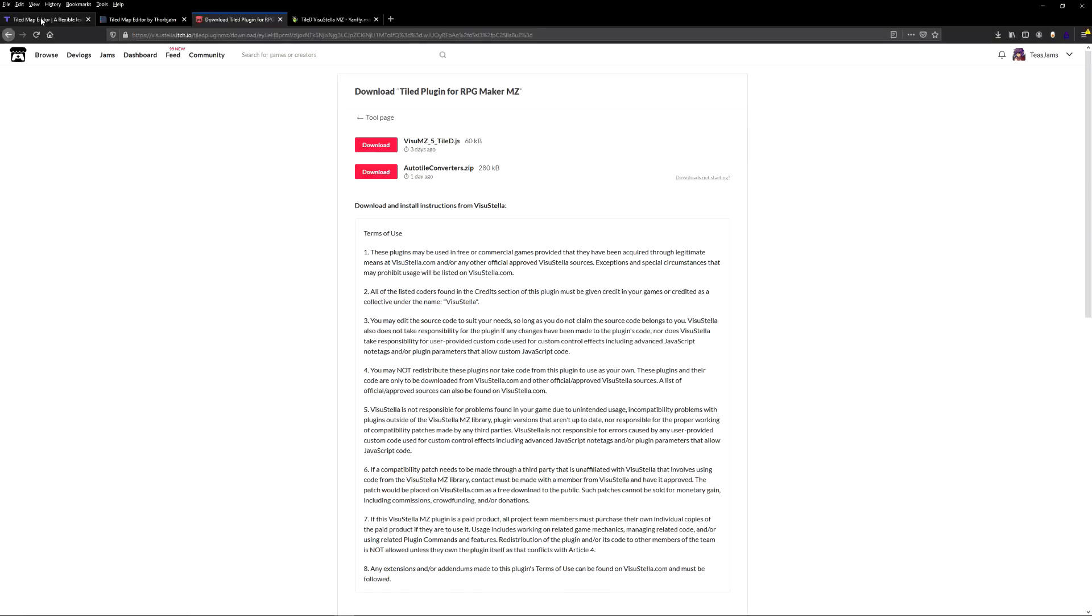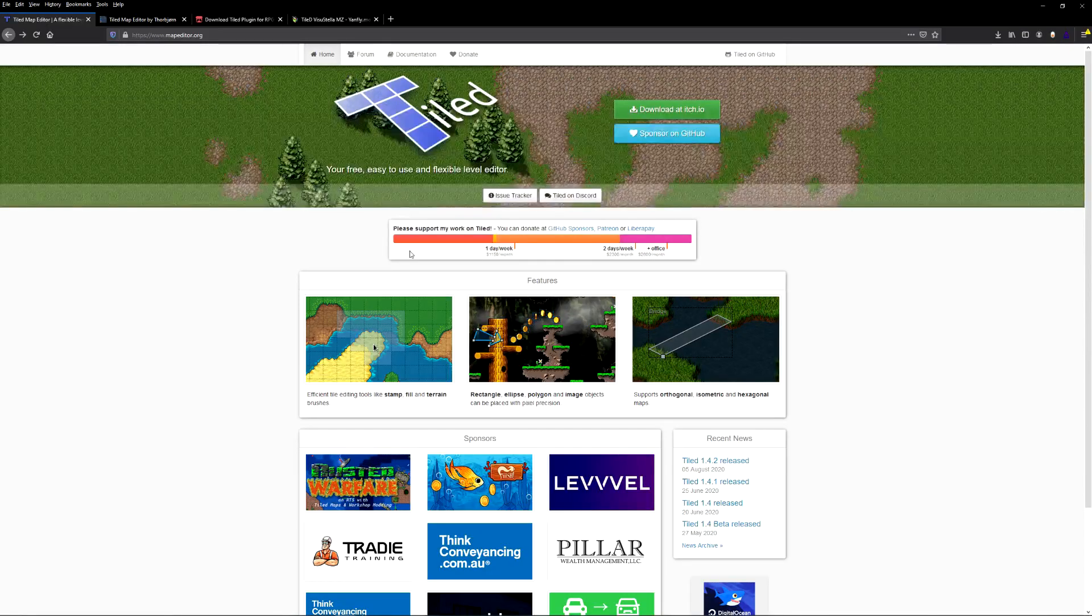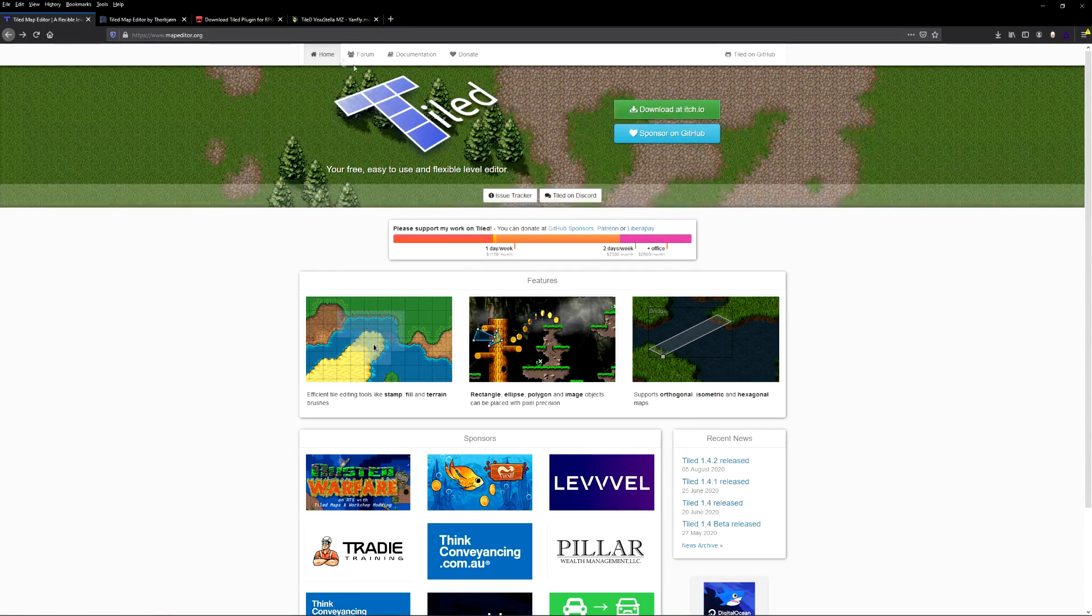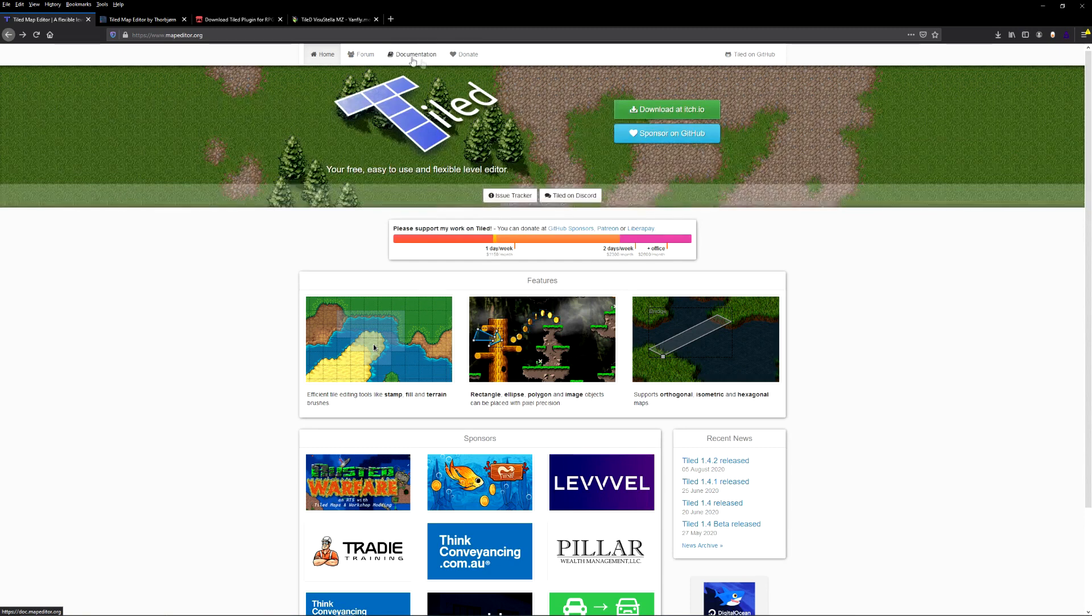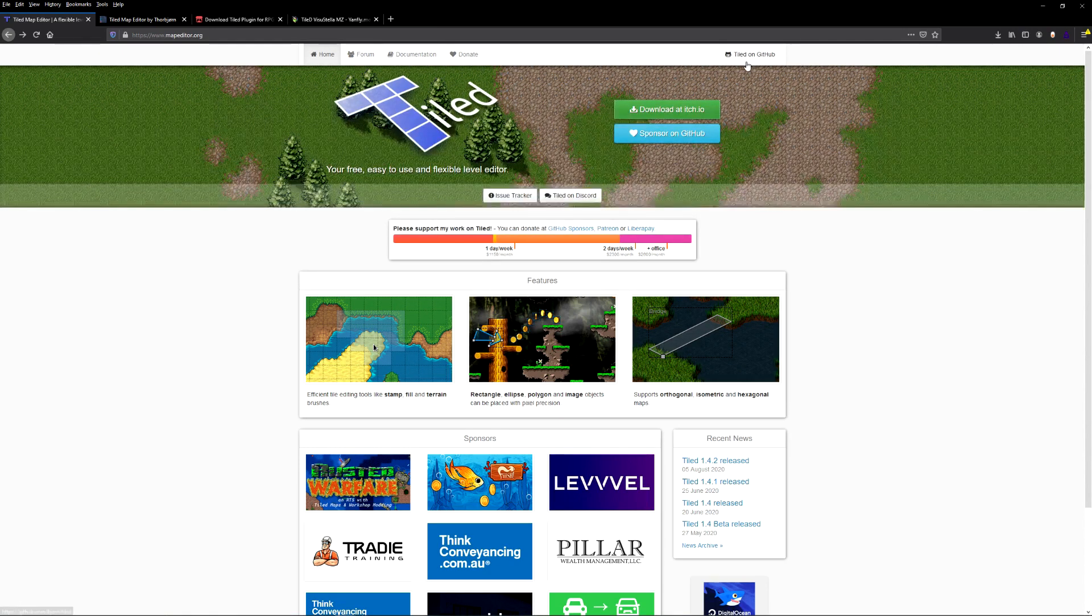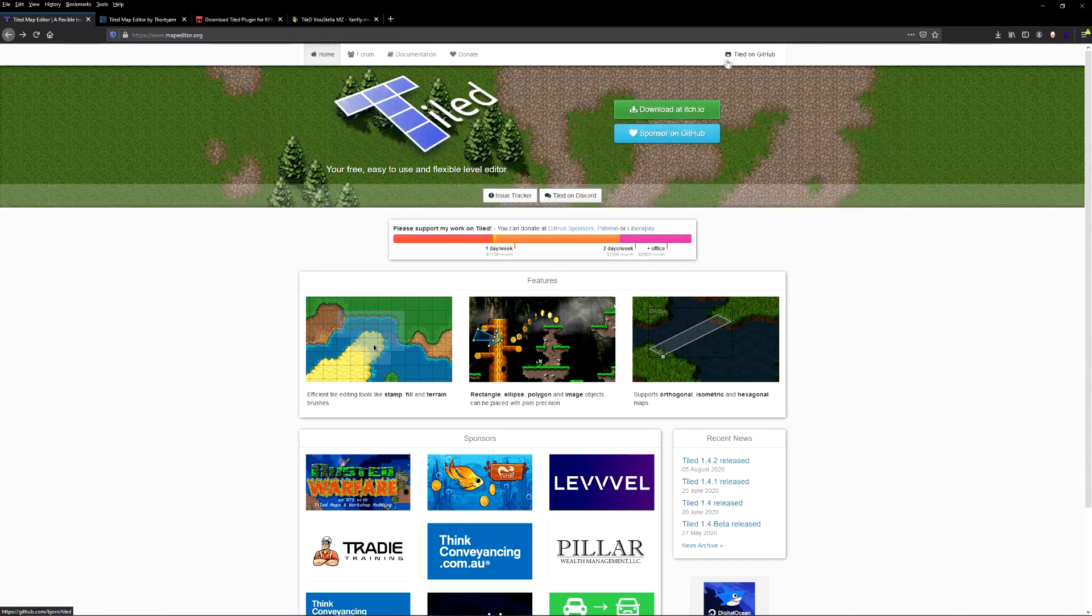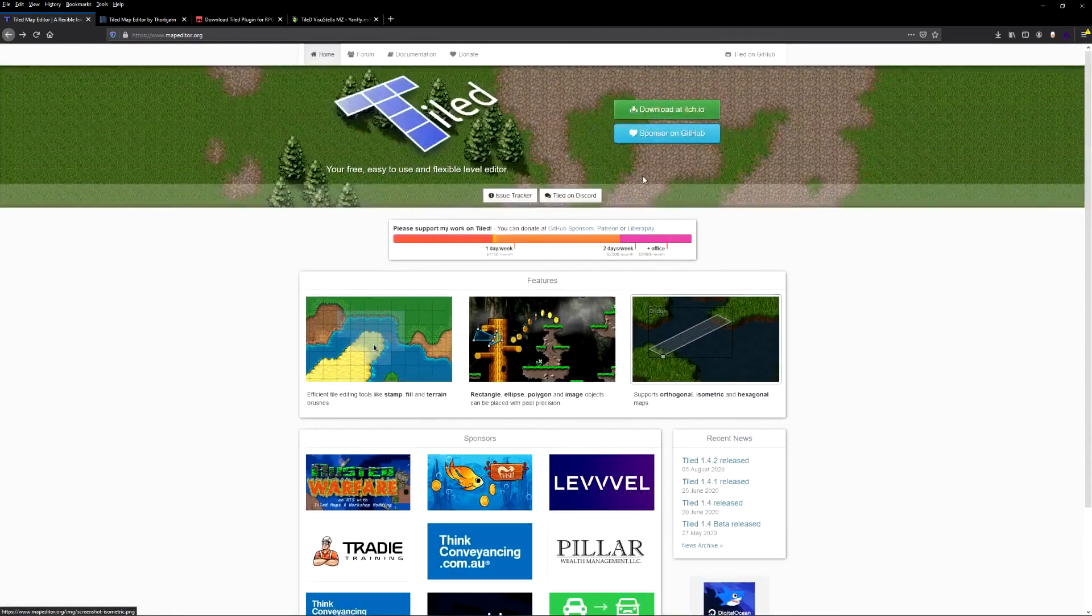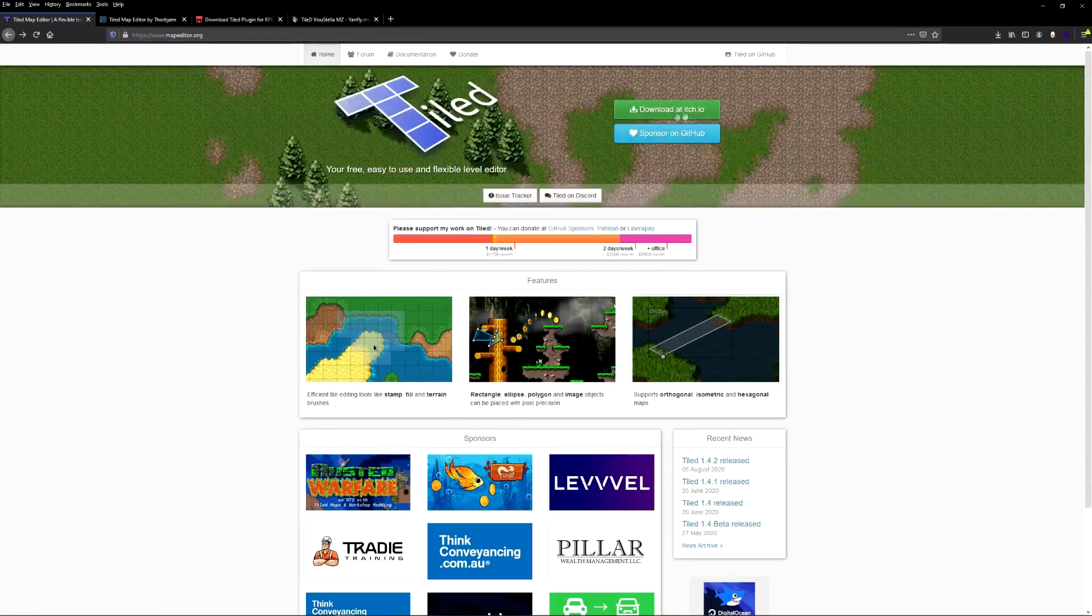Now in the TileD website, you'll see there's a ton of information to use here. The forums, documentation, there's a donate button. Definitely consider donating. It is also on GitHub and they have a discord and the creator is active. It's a great place to ask questions.